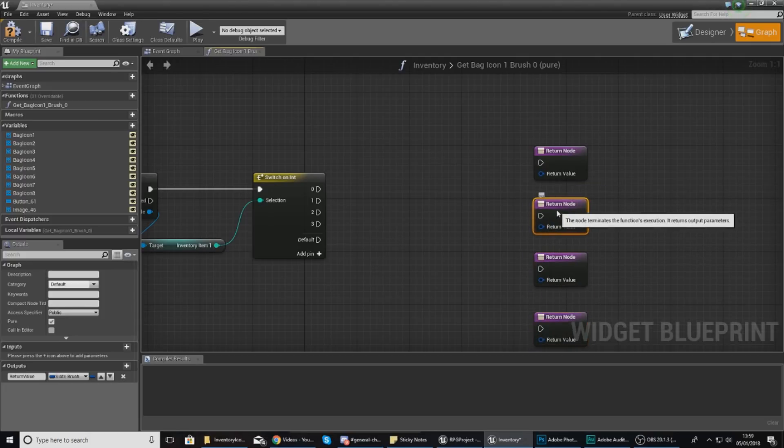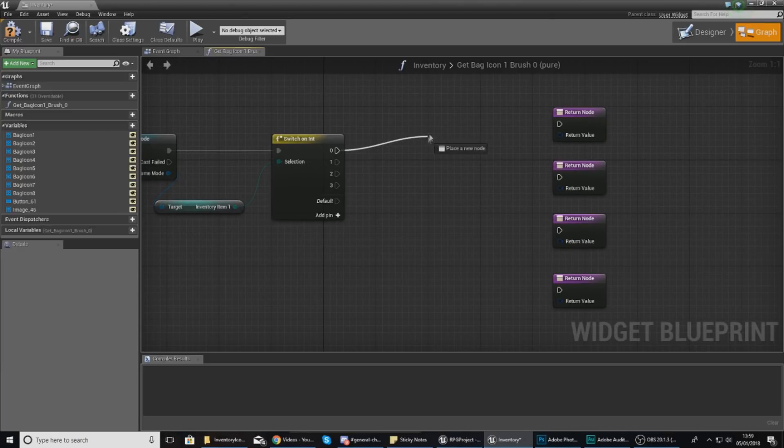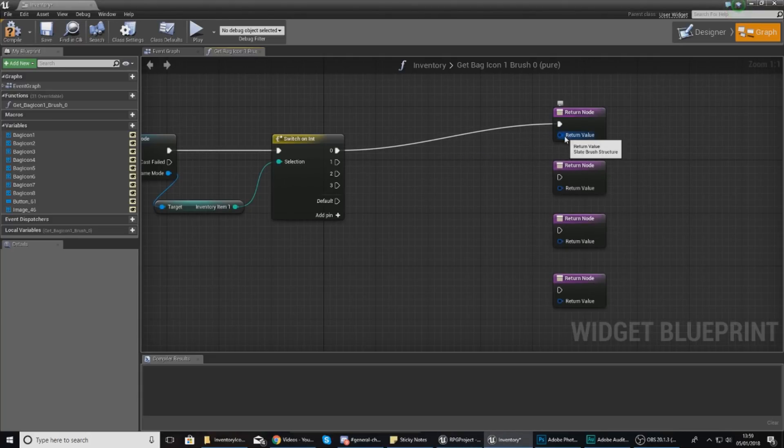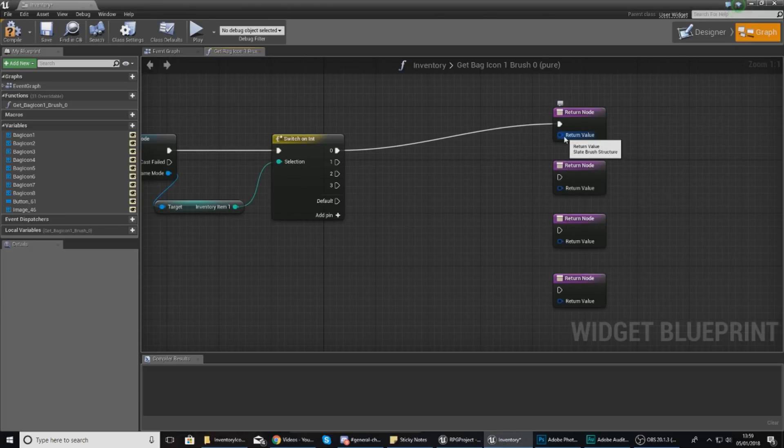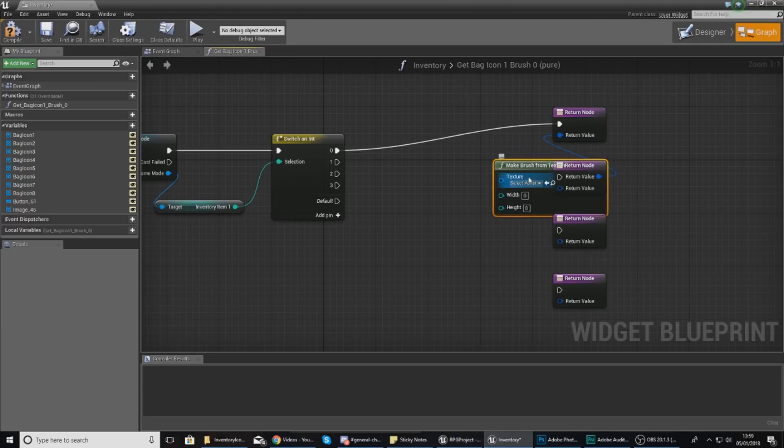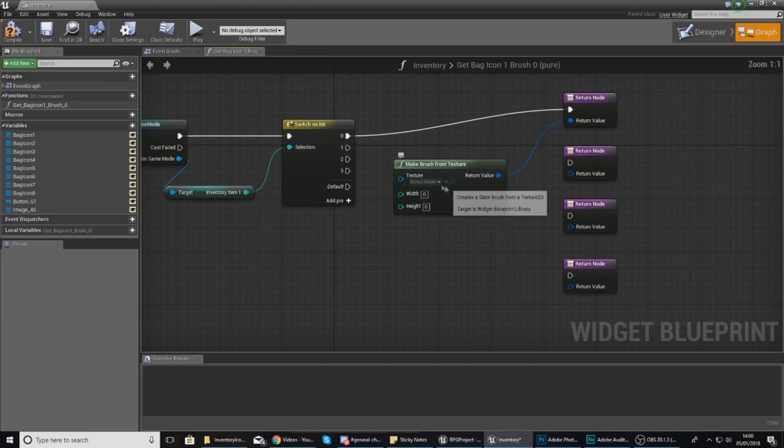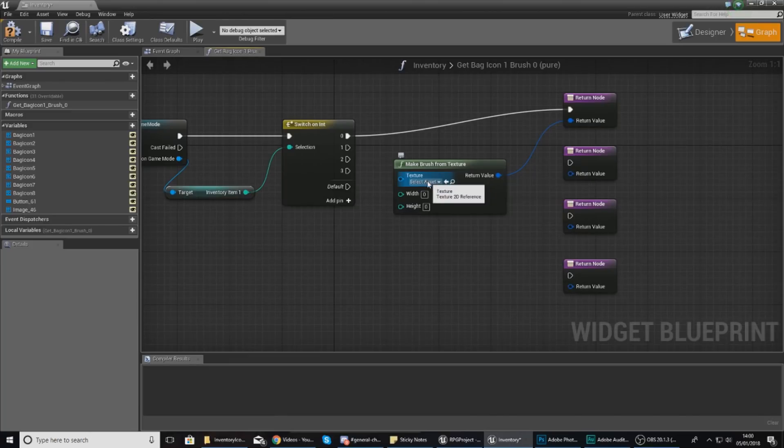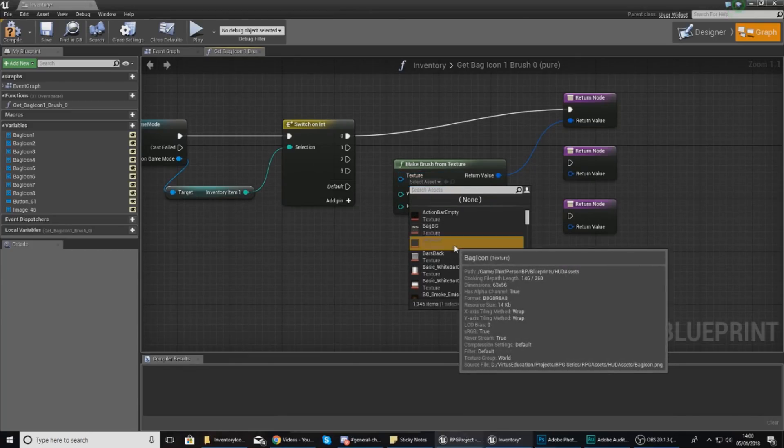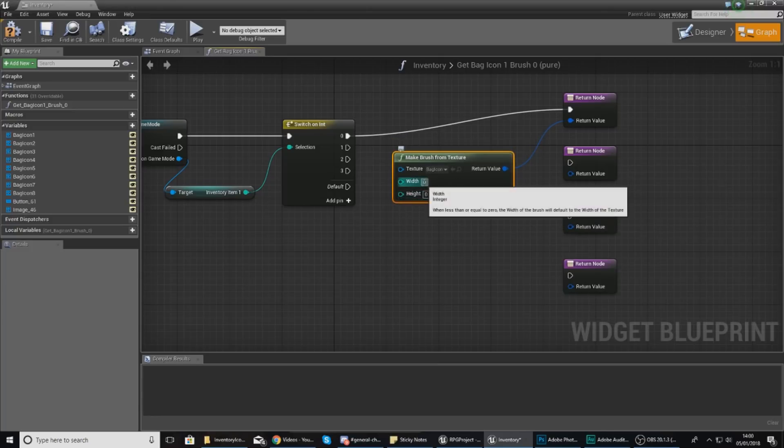We're also going to have four return nodes just like this. We're going to space them out a little bit and have one for each of the different items. Zero is going to go to the first one, but with this we need to set the image to the bag empty icon. The way we're going to do this is by dragging out the return value and typing in 'texture'. The thing we're looking for is 'make brush from texture'. With this I can define a texture which is going to be our bag icon, then just leave the width and height as is and it's going to automatically adjust that.